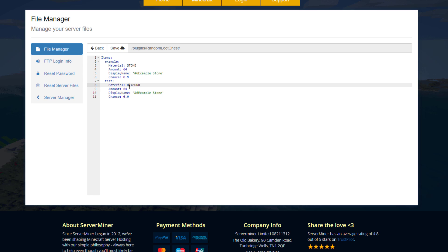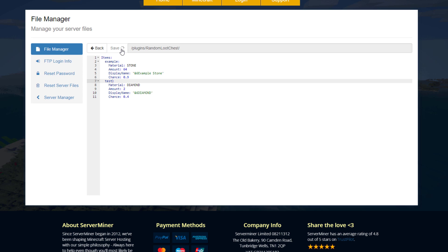Here you can see I've created a brand new item called test. It's diamond, you get two of them, it has a custom display name, and a 40% chance of appearing.